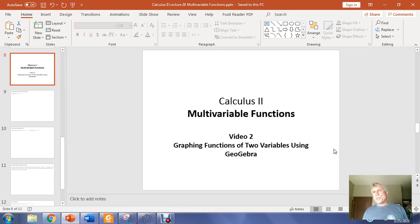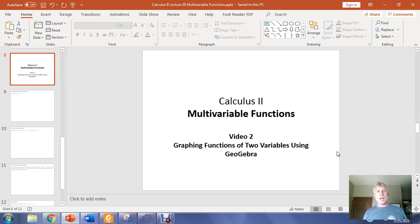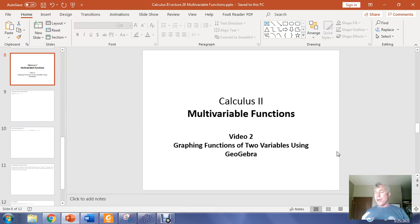In this video, we just want to talk for a couple minutes about some considerations when you are graphing functions of two variables using GeoGebra, so doing graphs in three-dimensional space.